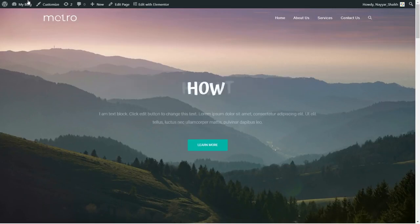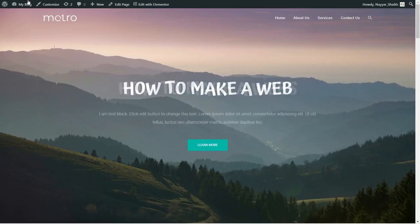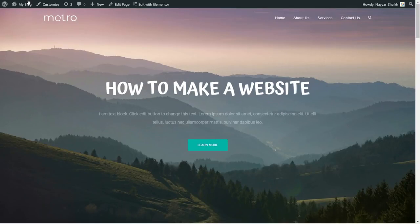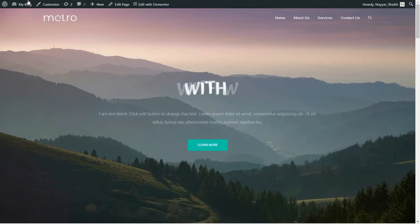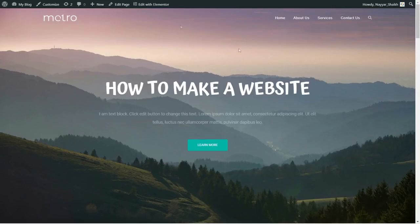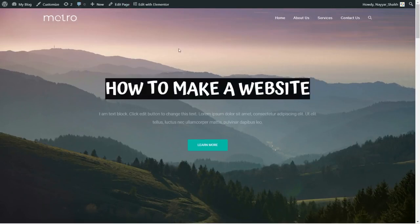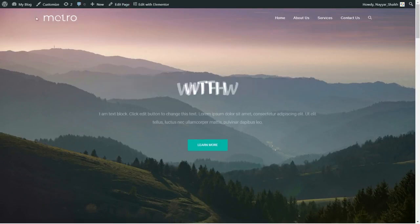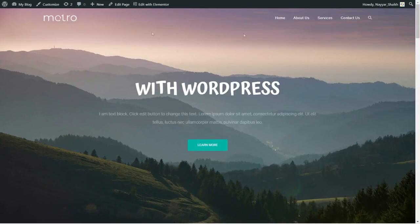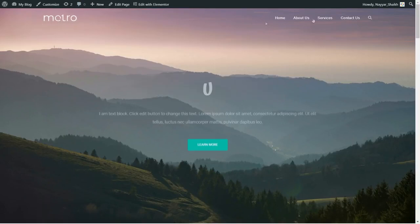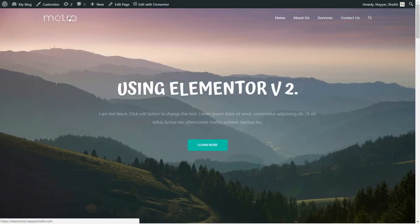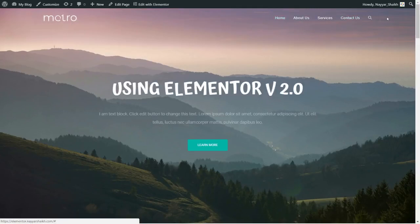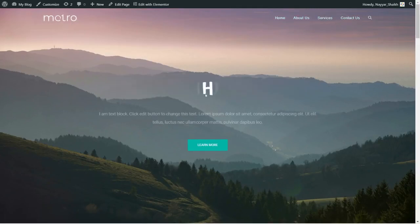First let's see the demo website we have created, and before that make sure to subscribe to the channel and click on the bell icon so you don't miss any future videos. As you can see on your screen, this is the website we will be creating. At the top we have a beautiful transparent navbar with the logo on the left and the menu on the right.